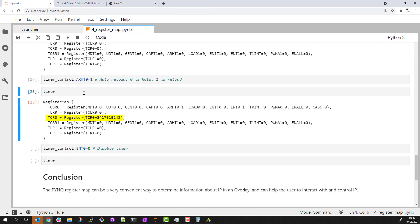Now if I let it run for a few more seconds, you'll see that as we reach that maximum value, the counter loops back around.